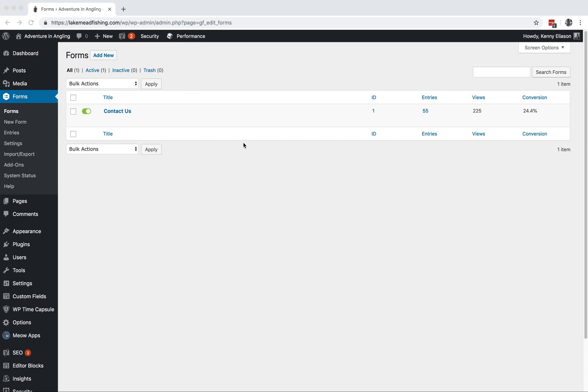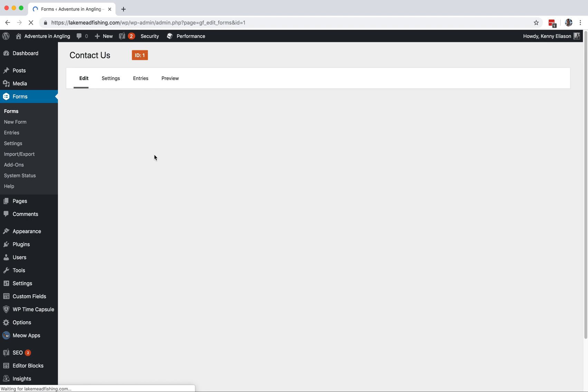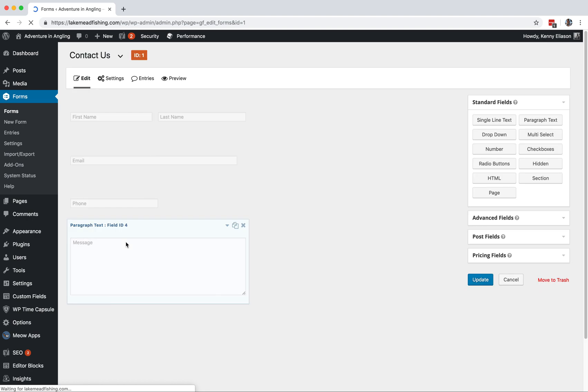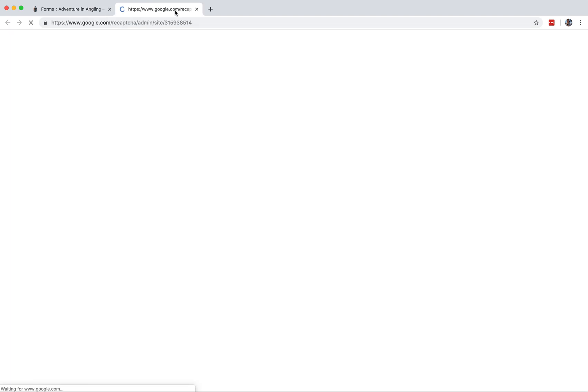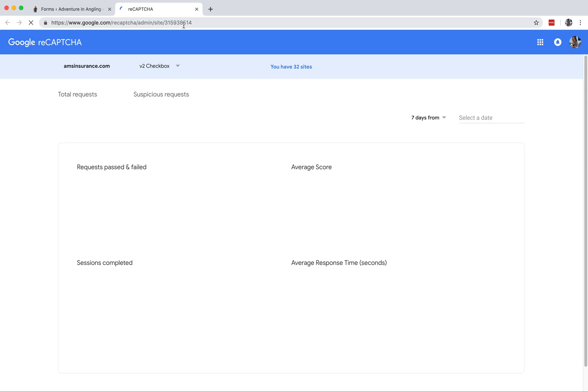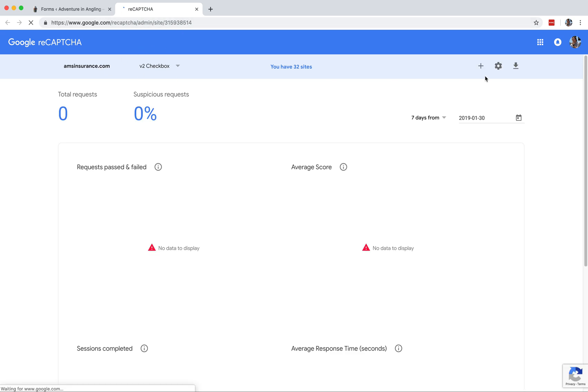Alright, first thing, reCAPTCHA. So go into your contact form, this is Gravity Forms. You can see here, no reCAPTCHA field yet. If you add CAPTCHA, it pops up. Sign up for a key opens a new tab, new layout.